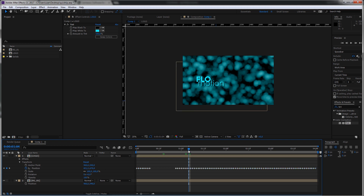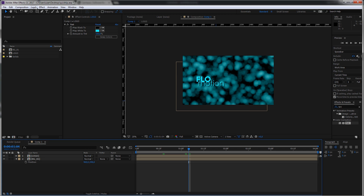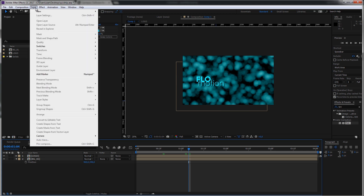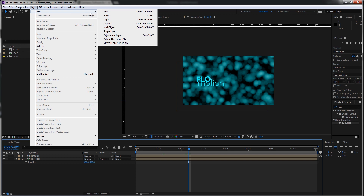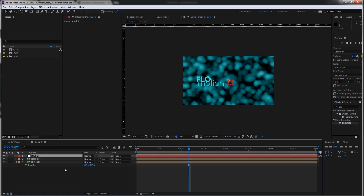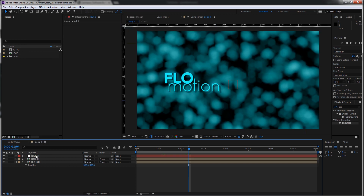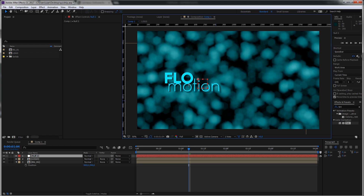Now I'm going to show you a better, more flexible solution for when you want to bring your animation further — and that is by using a null object. Go to Layer > New > Null Object. I always position the null object around the position of my logo so I can move it around together with the logo.